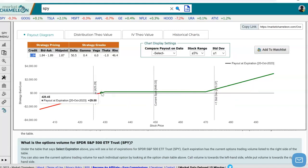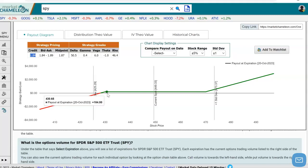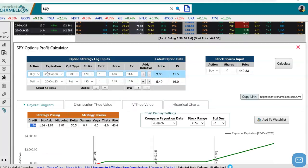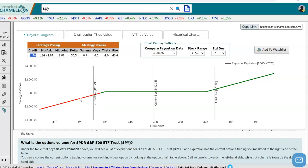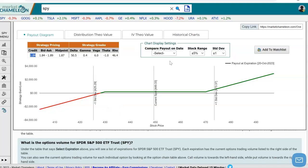On the downside, we see that if the stock crosses our short strike — selling the $430 put — you hit break even right around there because you collected $1.84, and then you start losing one for one with the stock on the way down.